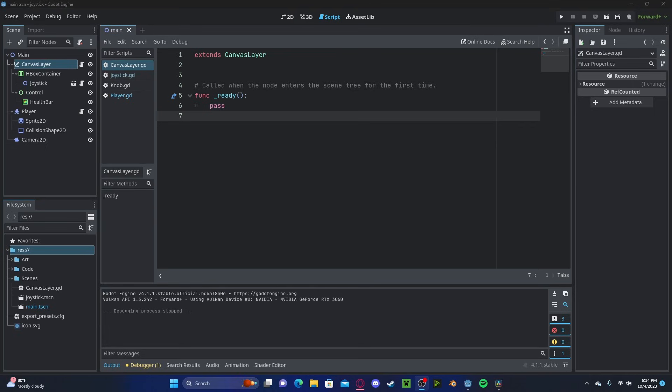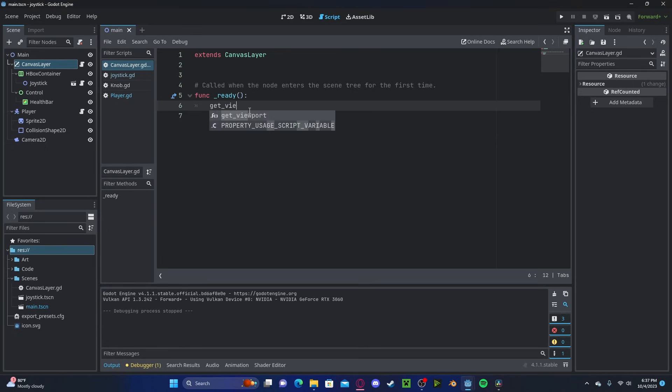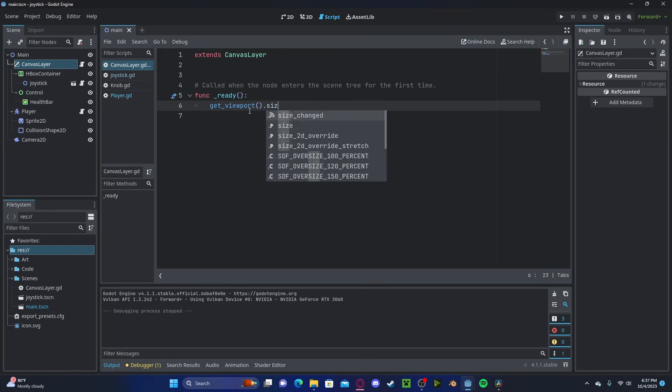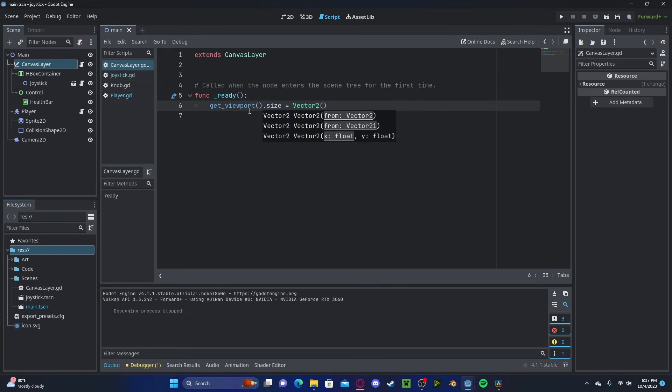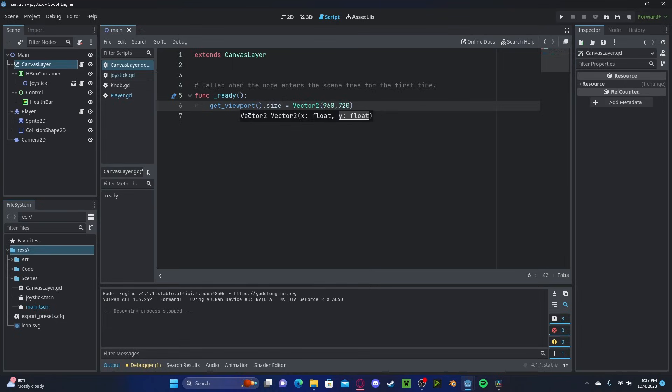Let's say that your player wants to set the resolution in game in, say, a settings menu. To change the resolution in code, let's go ahead and get viewport.size. Let's set this to a new vector2. The first value will be our width, so let's set this to 960, and then our height, 720.